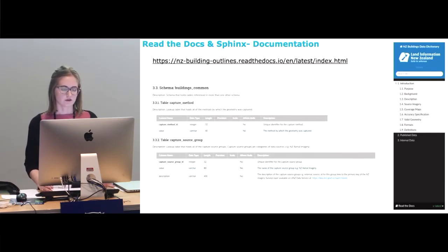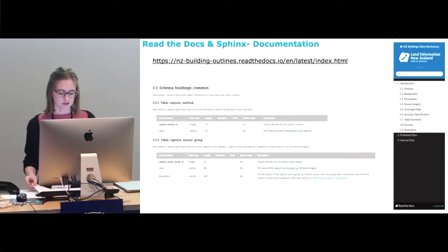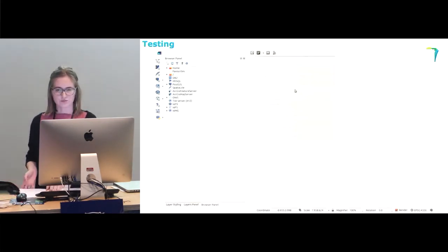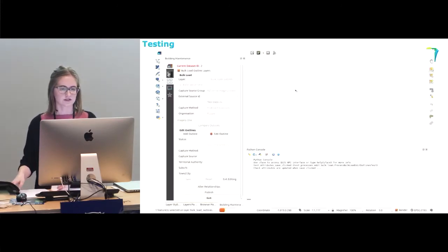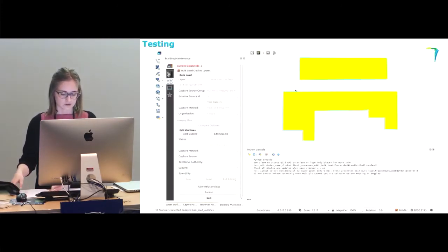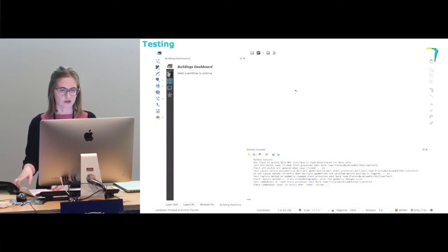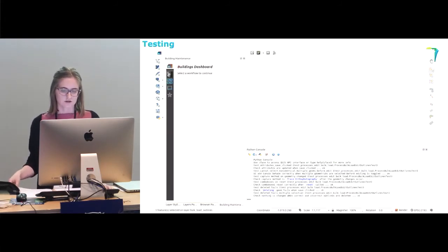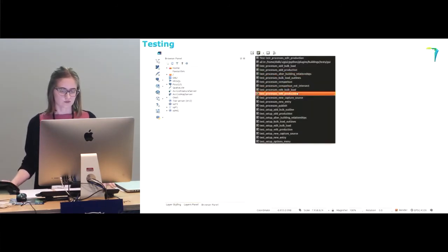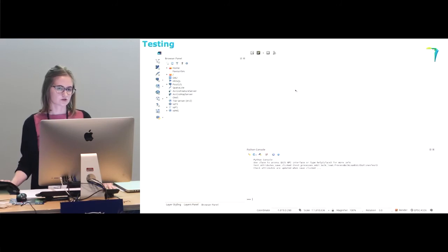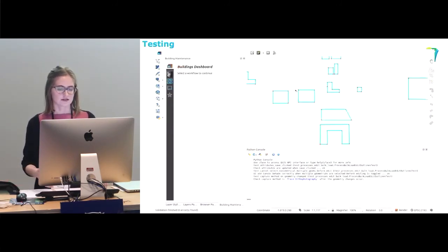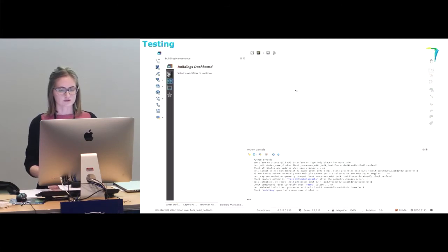For testing, using PGTap we have 193 tests on the database and 112 tests on the plugin itself. Each time we make changes to the plugin we write tests for it, and when we push changes to GitHub we use Travis CI to automatically run the database tests. That gives us more confidence in both our processes and the code itself.